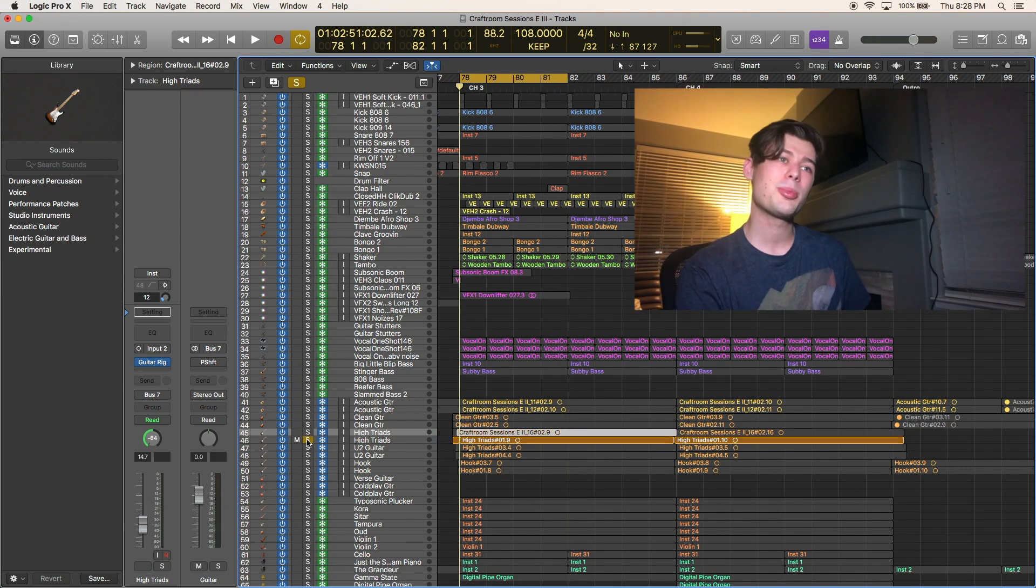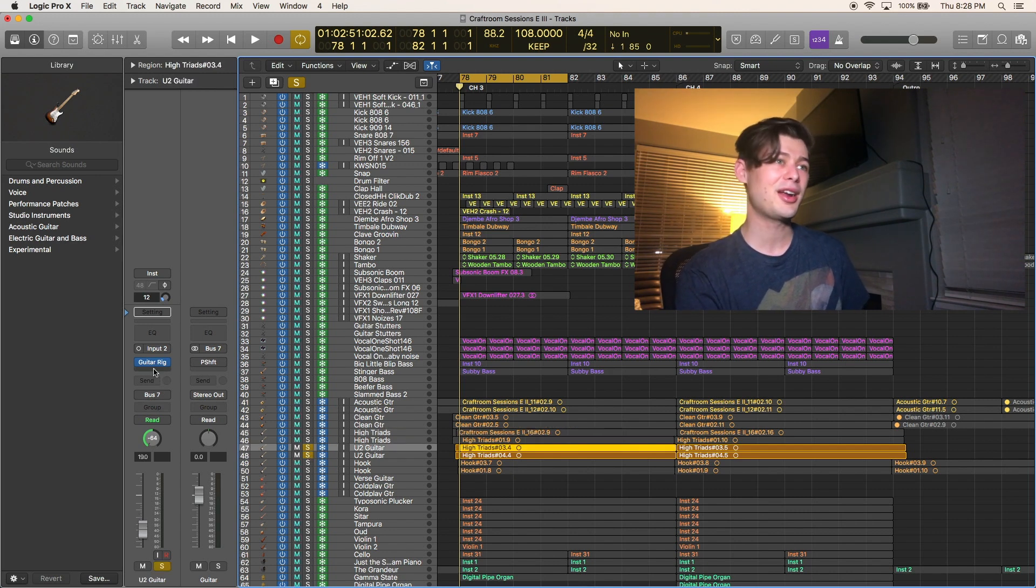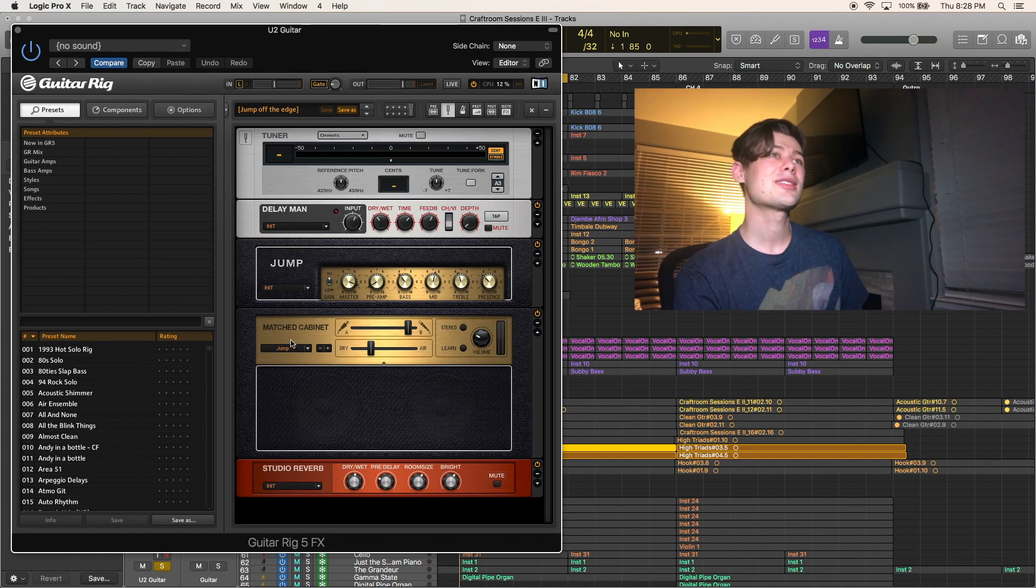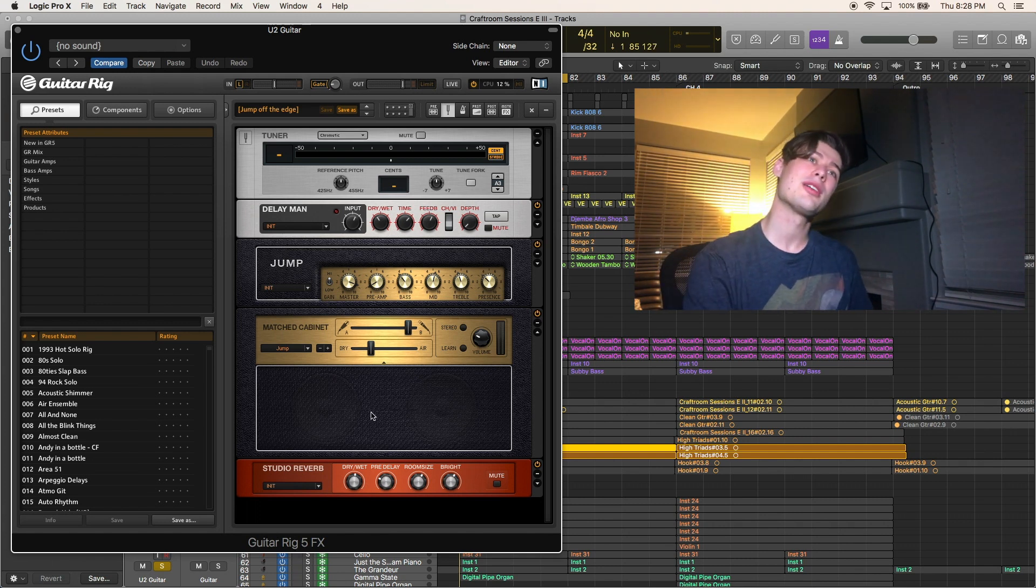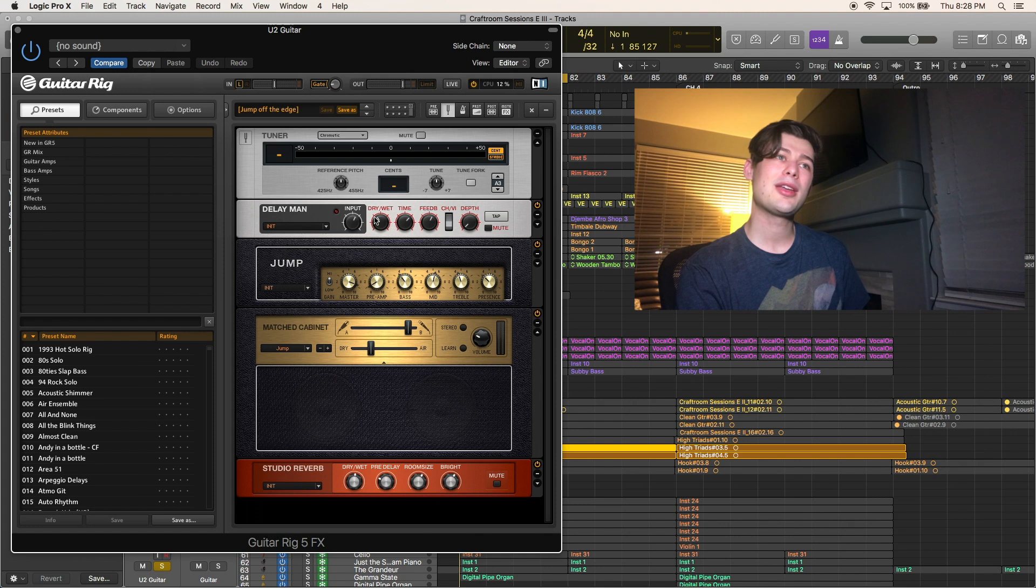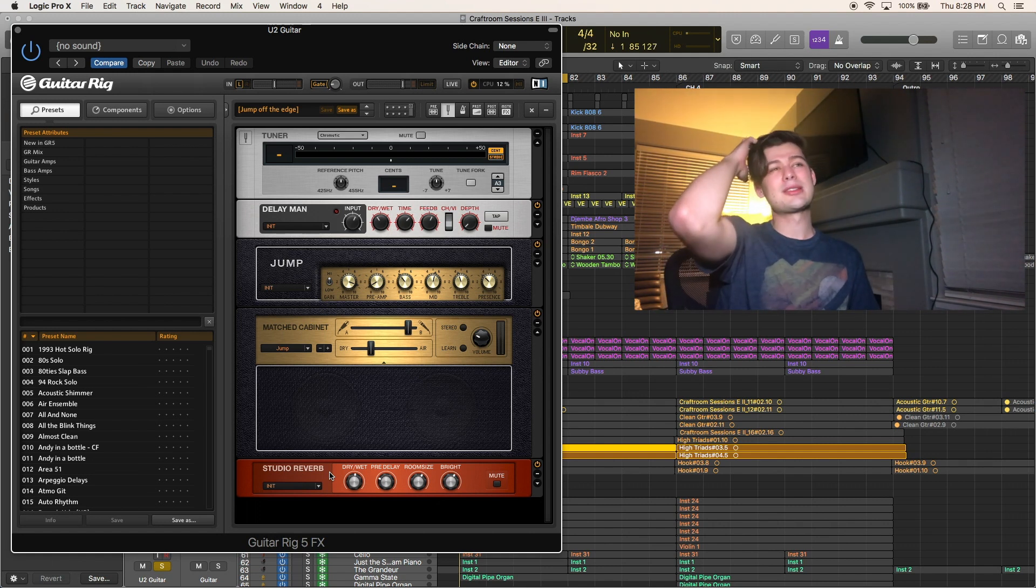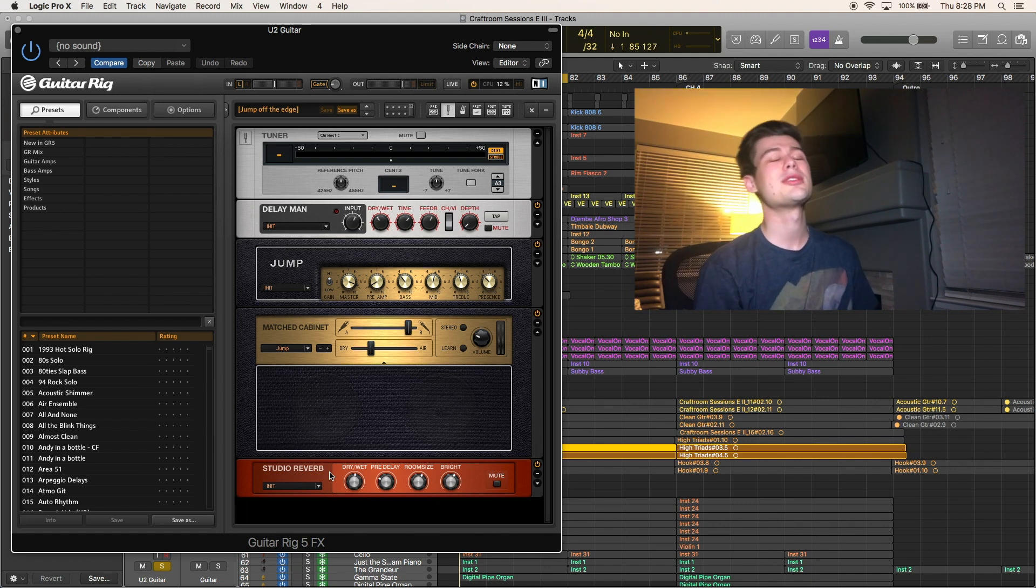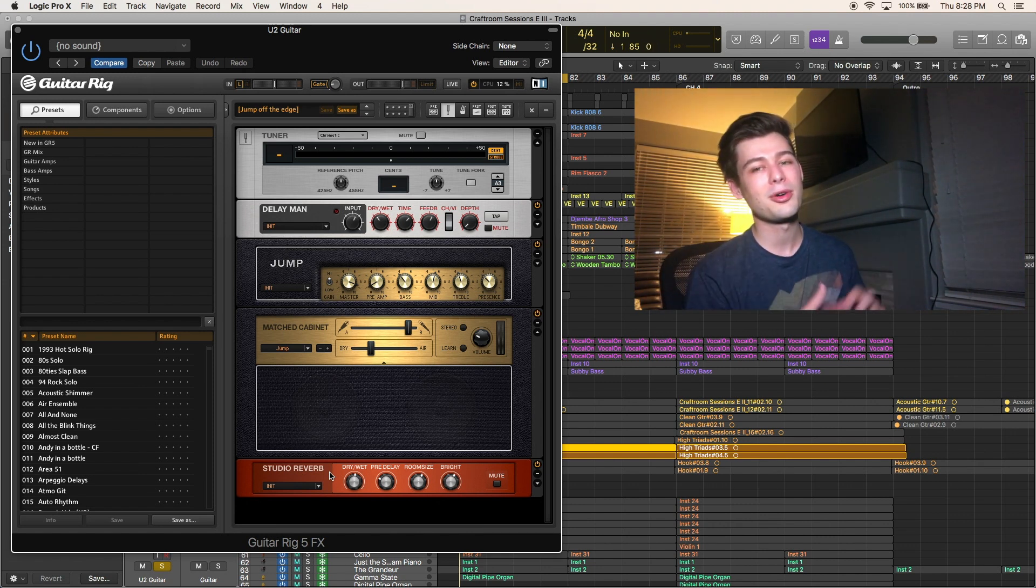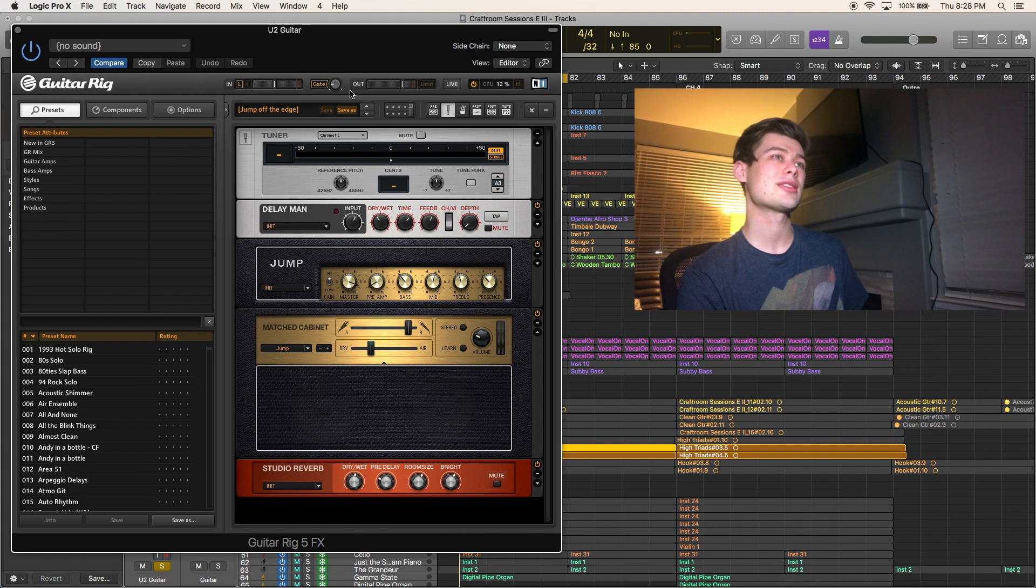Let's look at part three, part three is labeled U2 guitar. Used the jump off the edge preset, and I'm sure I modified it from there. Now this is kind of interesting, the order of things. So we have the delay man hitting the amp, and then we're adding the studio reverb post. What I've noticed is if you put effects after the amp, it's similar to as if you put them in the effects loop, or if you were using a send in mixing in Logic. If you throw this stuff in front of it, it sounds a little more closely like if you ran your pedalboard directly into the input of your amp. So in this case we're using both those things.